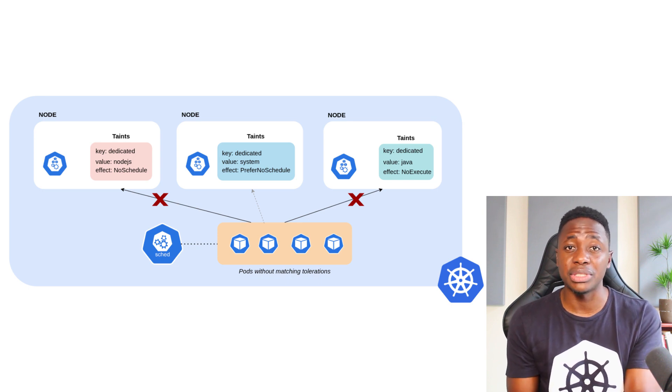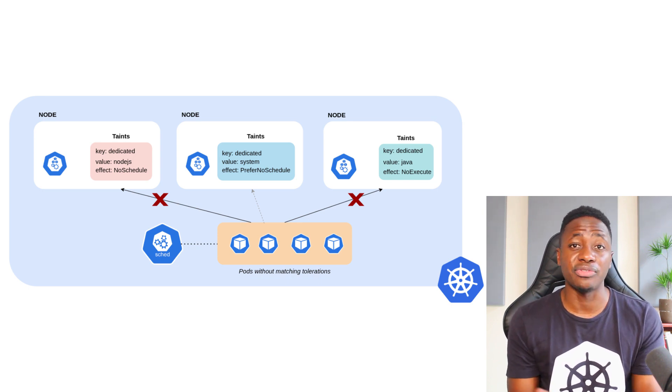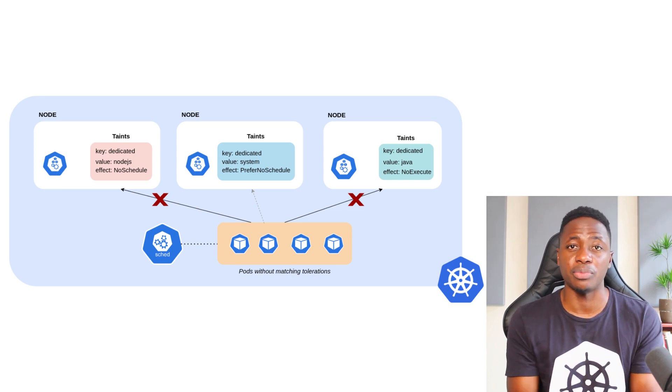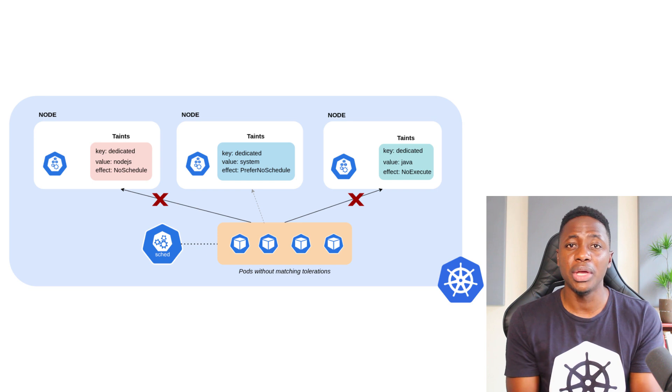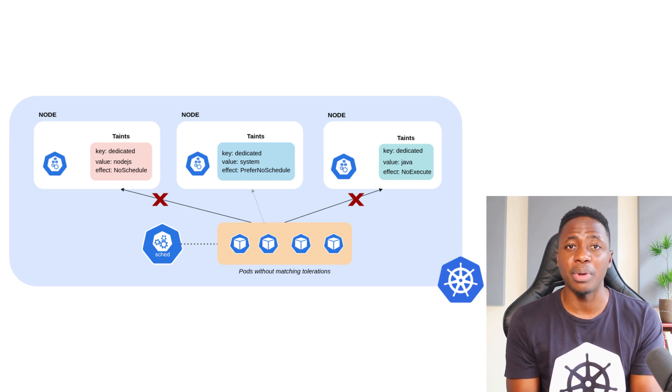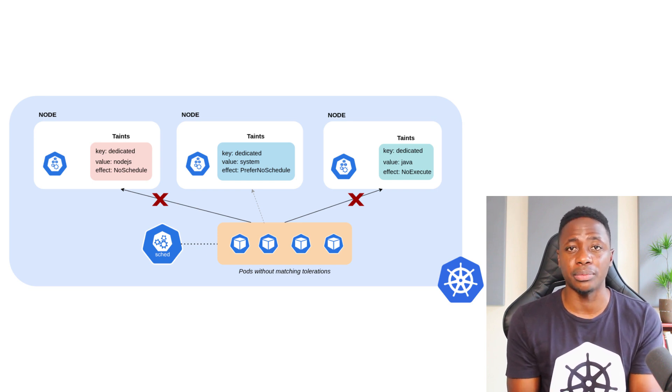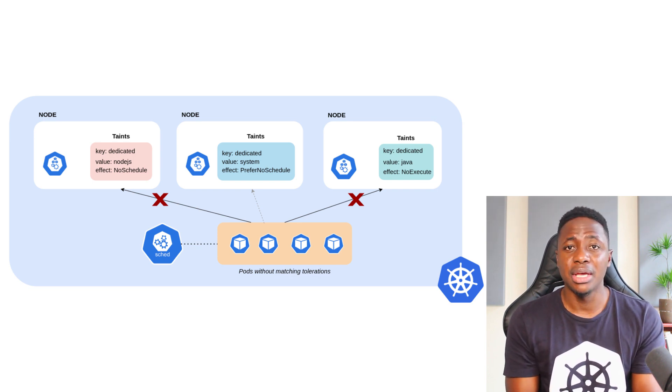And then third is the PreferNoSchedule taint. And from the name, you can guess that it's softer than the previous two. Kubernetes will try not to schedule pods that don't tolerate the taints.